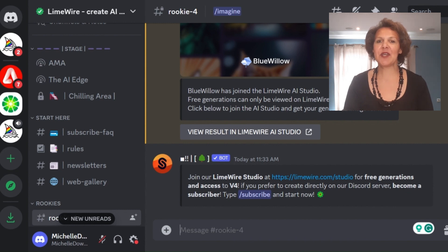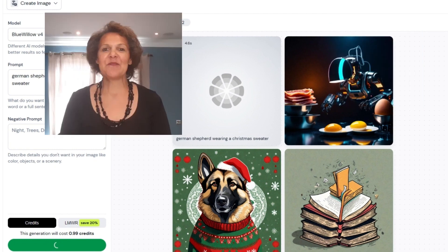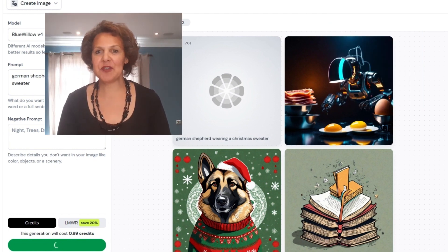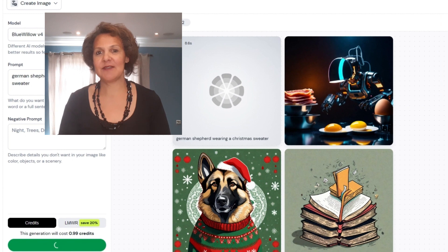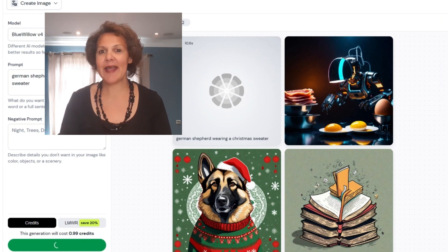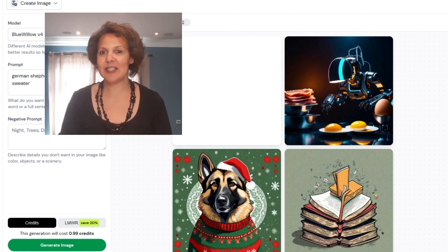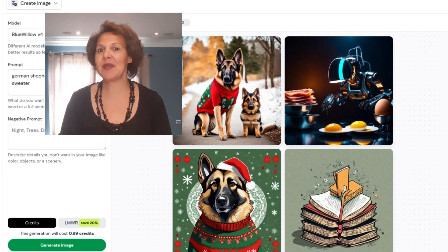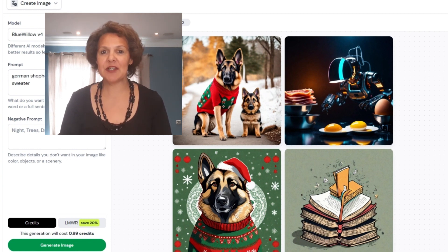There you'll be able to see different images that I have generated recently. For me, Blue Willow is very comparable to Mid Journey. Mid Journey is another AI text-to-image generator also on the Discord server, but it is a paid subscription only, and Blue Willow is free to use.